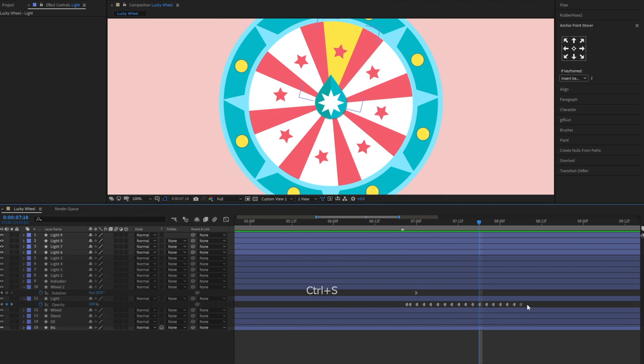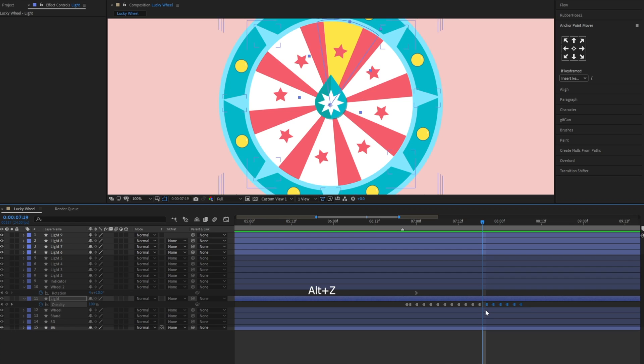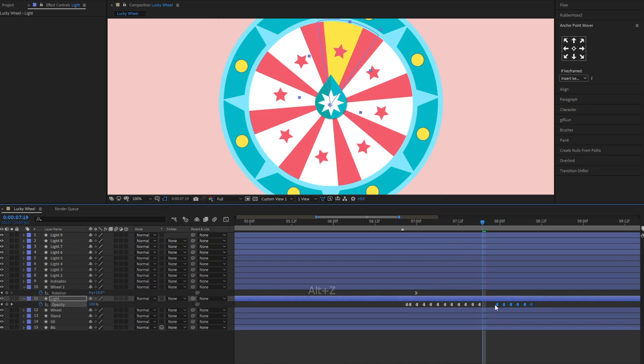We'll duplicate these keyframes to make the blinking animation last a bit longer. The wedge segment will blink very fast at first, then it'll slow down. So we'll stretch these keyframes to make the animation slower.